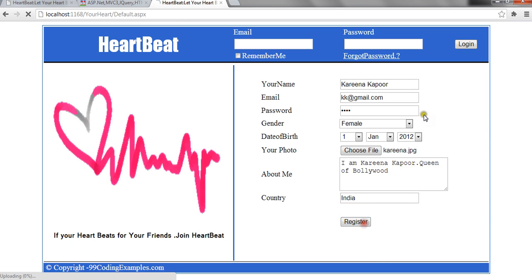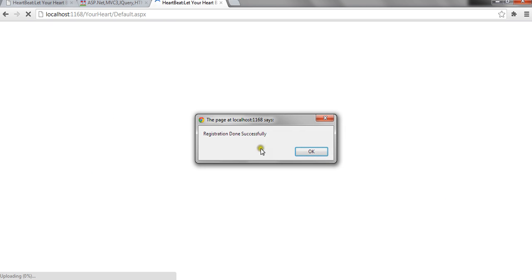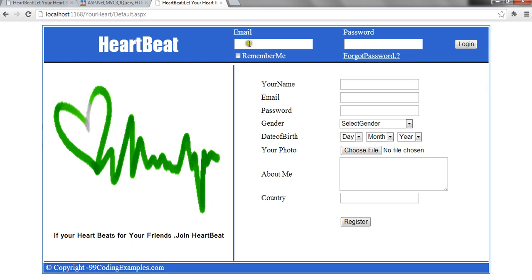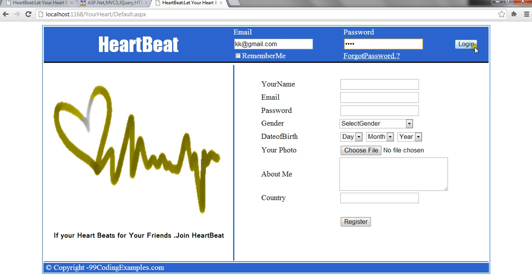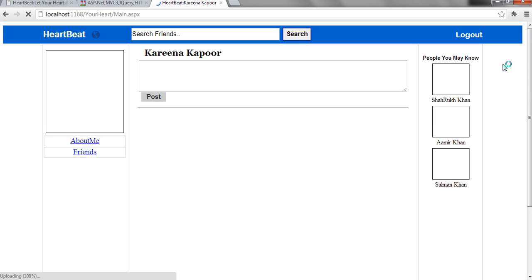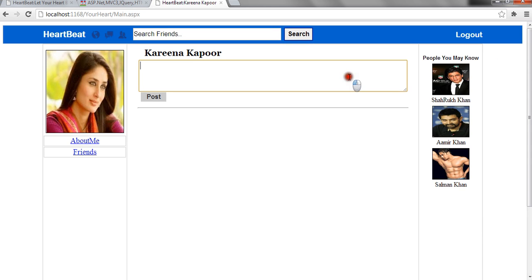When I click on register, it shows registration done successfully. When I log in with her profile, it shows me her profile.